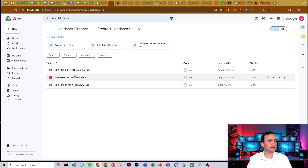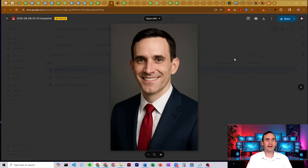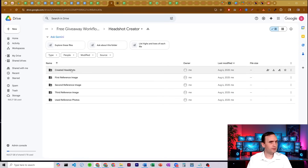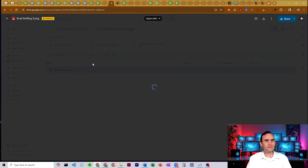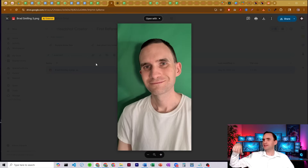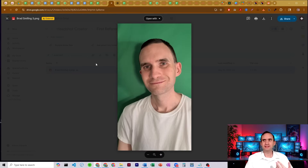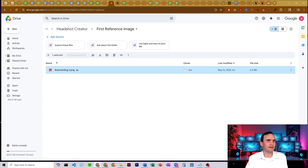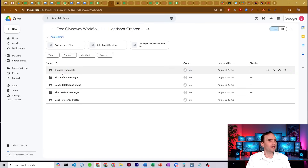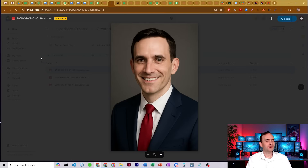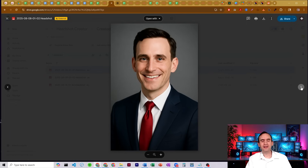So let's actually take a look at some of the photos it makes. I ran it a couple of times. I gave it a reference photo of myself — let me show you the reference photo first. I just took a picture of myself in front of my green screen the other day. I wasn't even looking good. That's the photo we're using, and we had it create some photos.